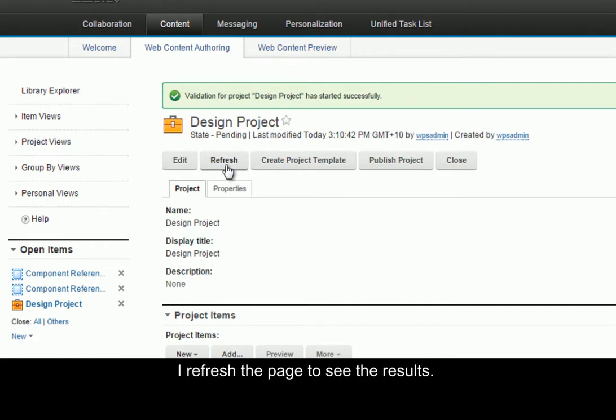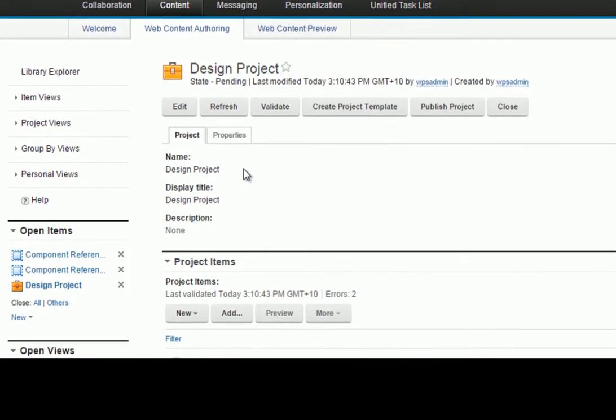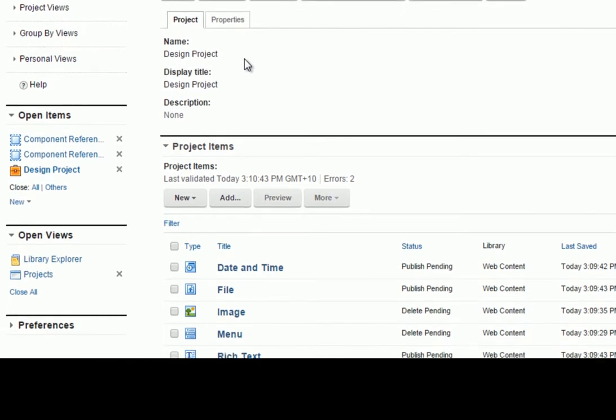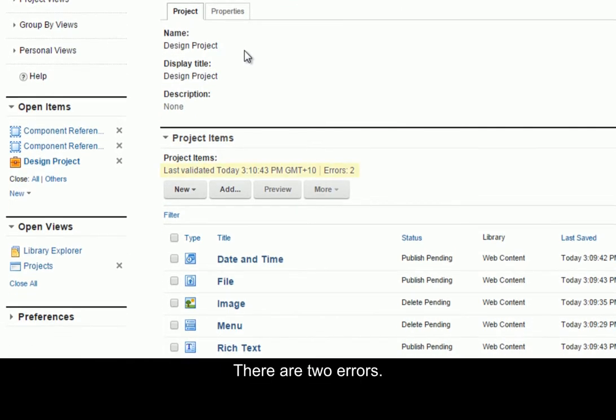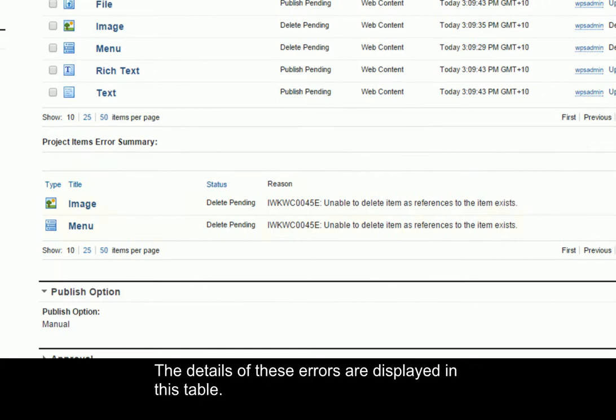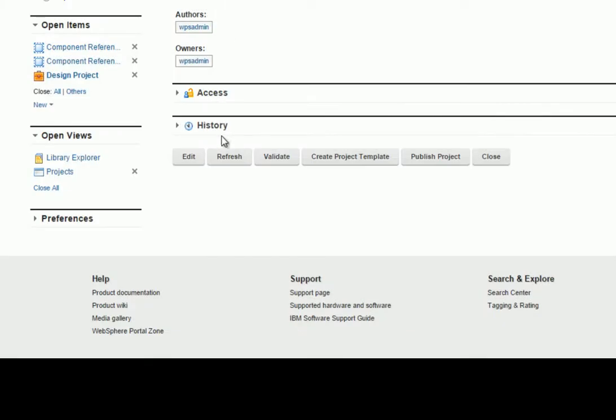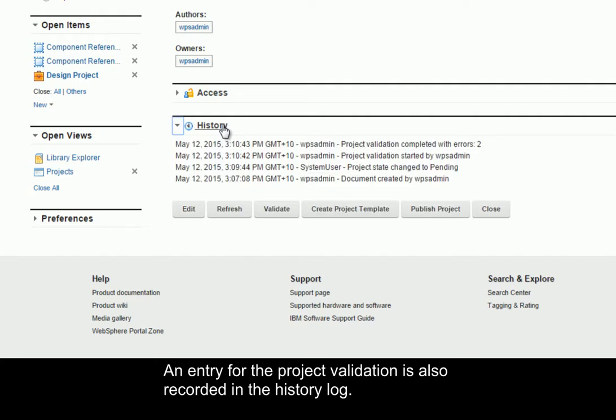I refresh the page to see the results. There are two errors. The details of these errors are displayed in this table. An entry for the project validation is also recorded in the history log.